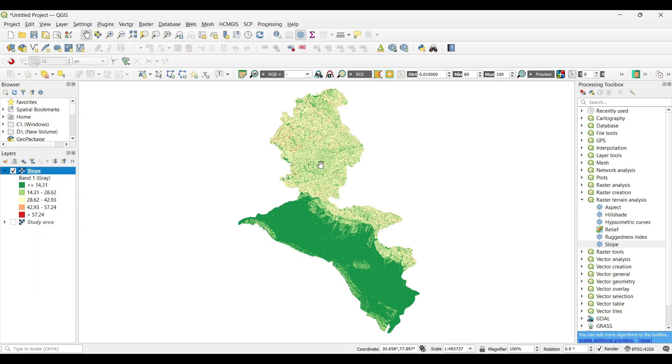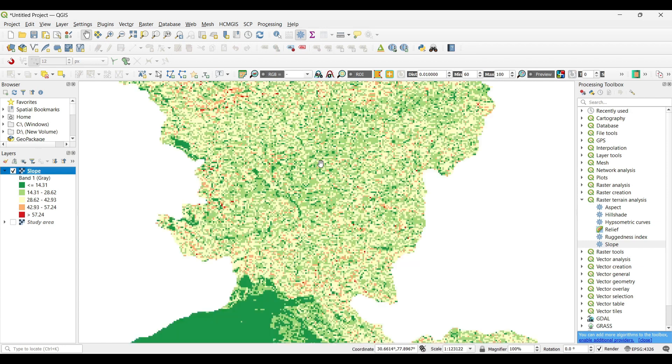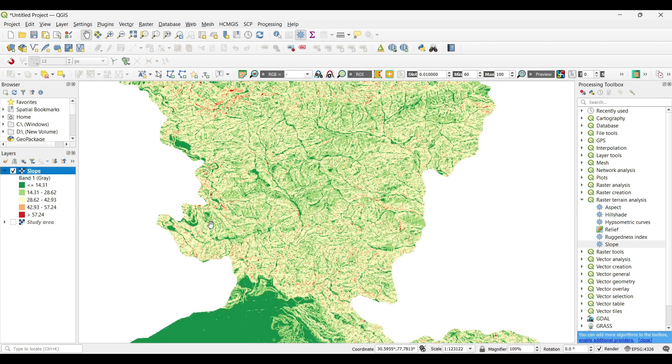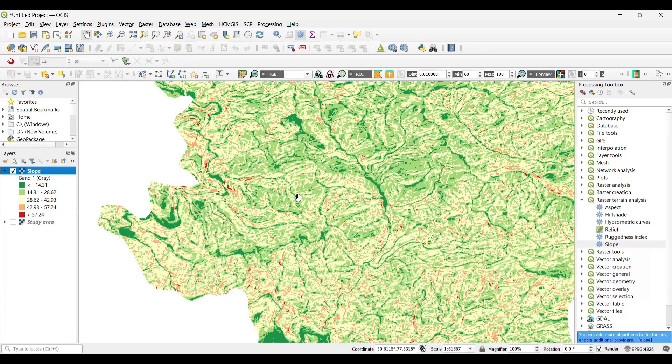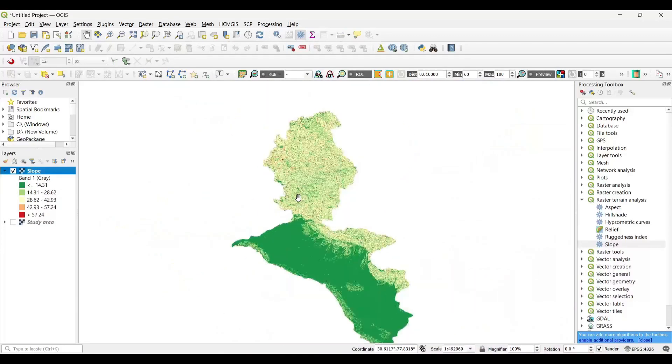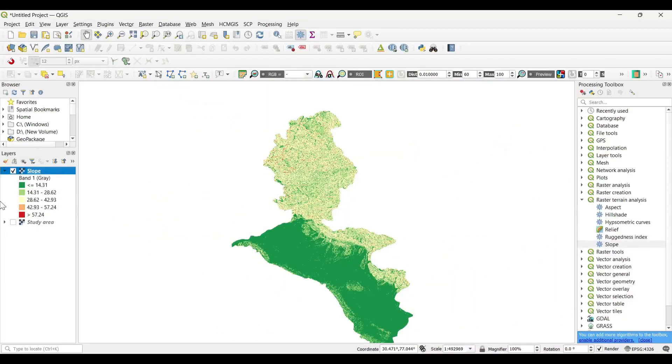You can see the low value, which is green, is very gentle slope and the high value which is red is very steep slope. Our slope map is generated.